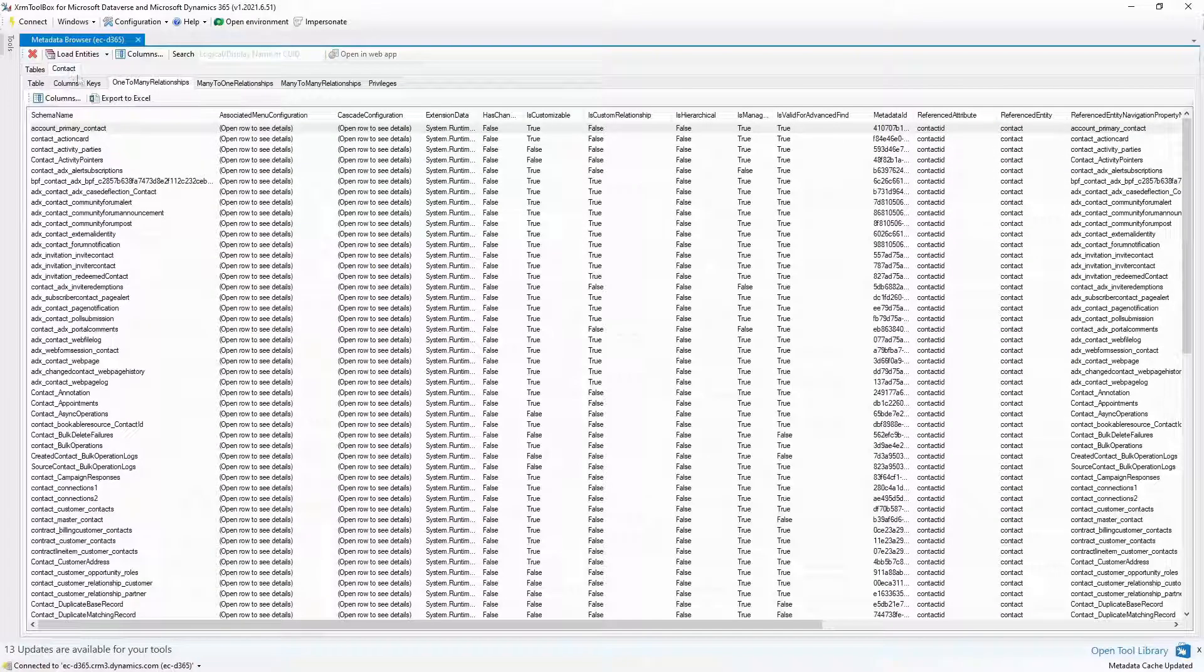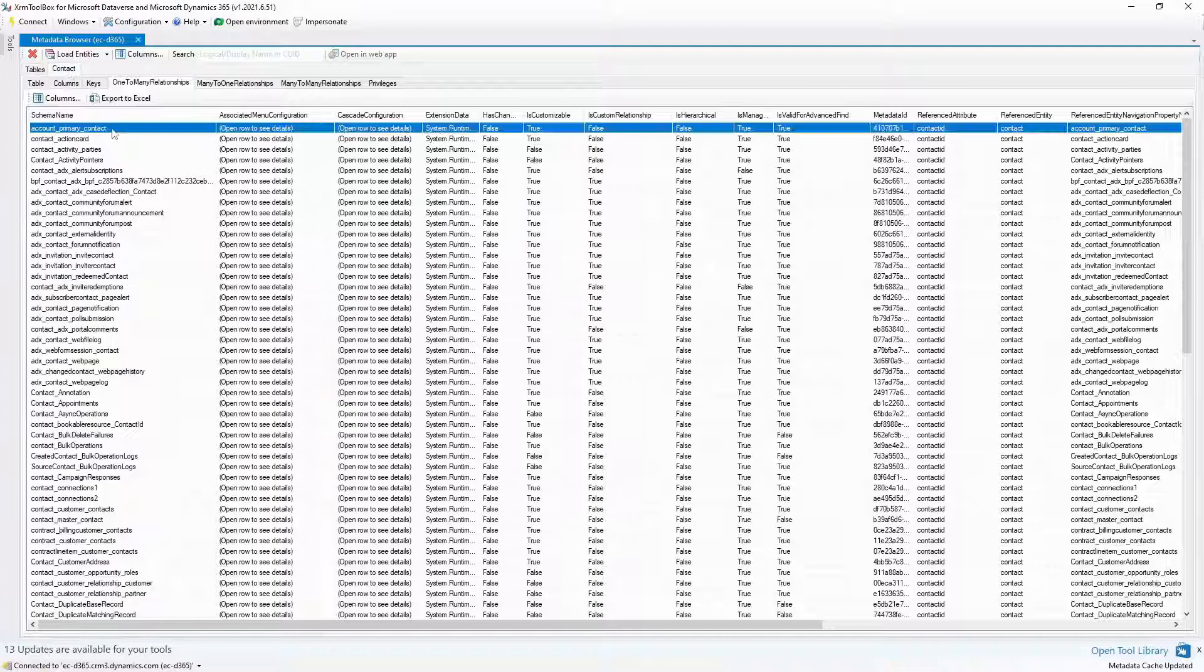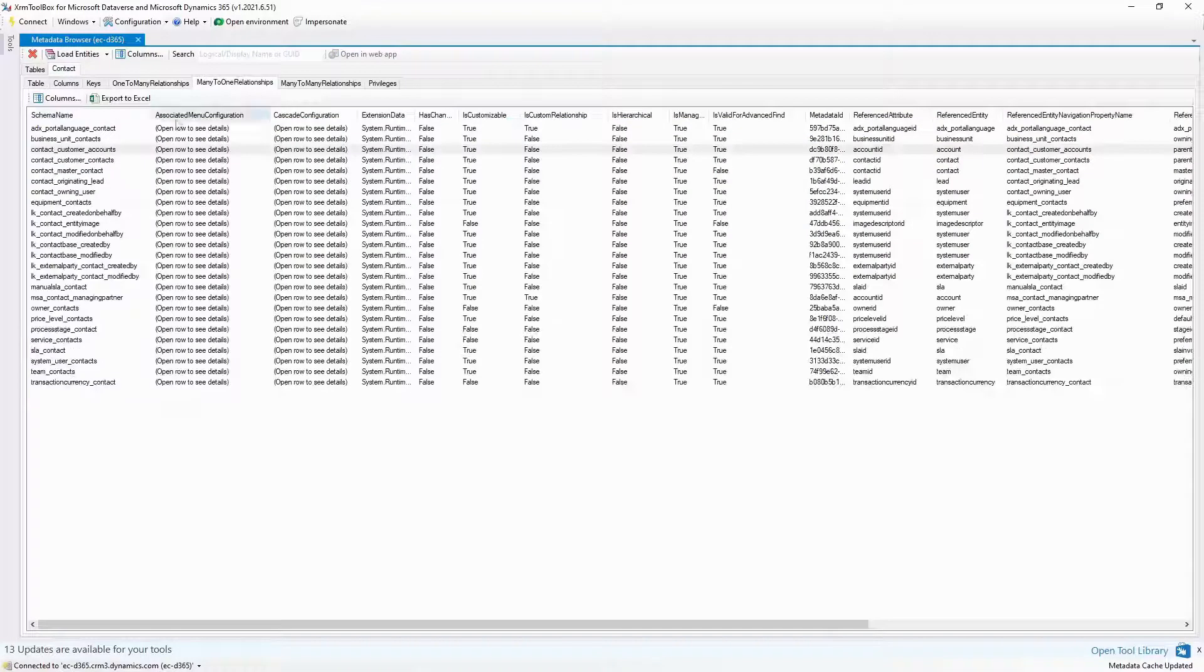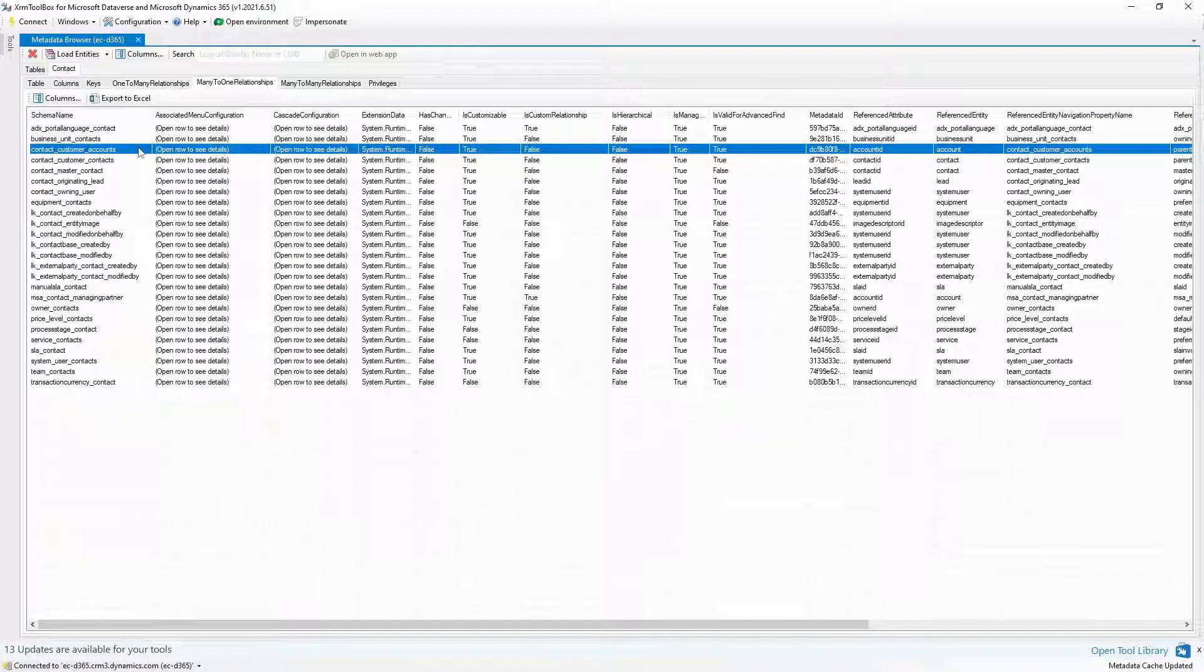I like to use the metadata browser tool in the XRAM tool block to find these relationship names.